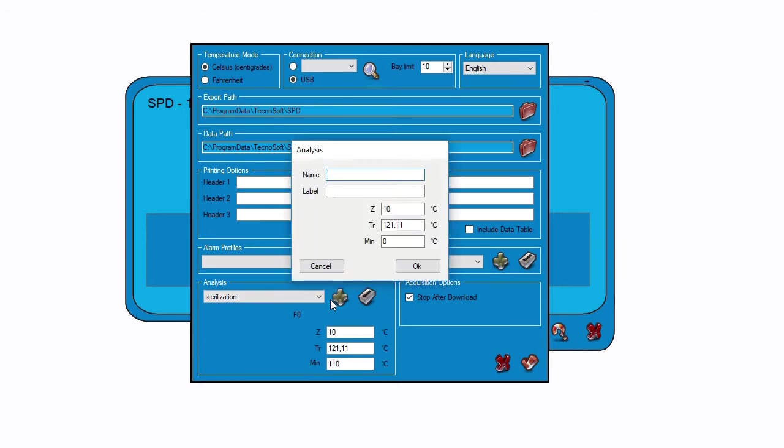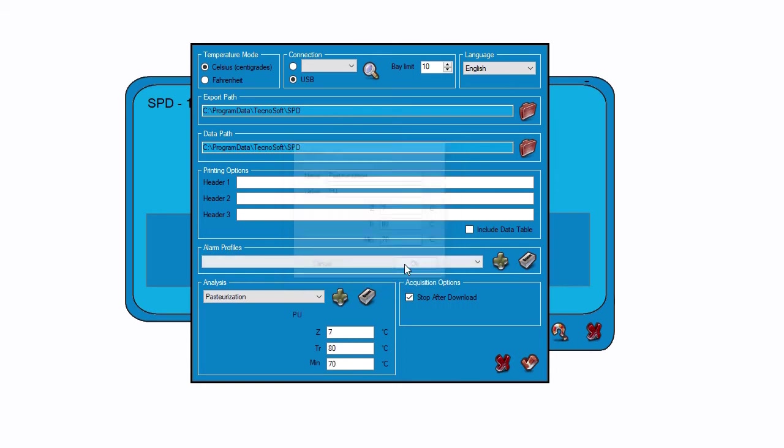Now let's add another analysis. This time we type Pasteurization as a name and PU as a label. And then we modify the other parameters.